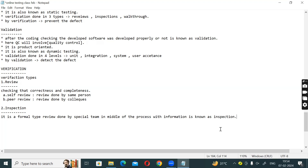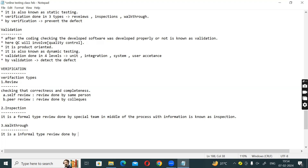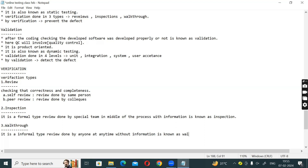The third verification type is Walkthrough. Walkthrough is an informal type of review, done by anyone at any time. It is an informal type review done by anyone, at any time, in any way. Without a formal process, this is known as walkthrough.